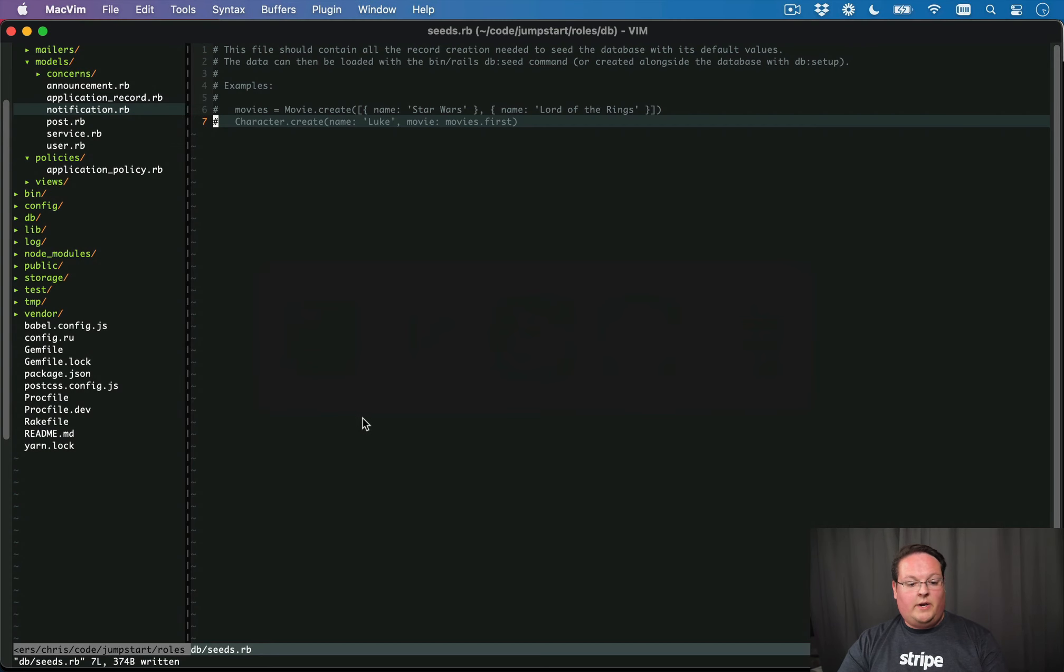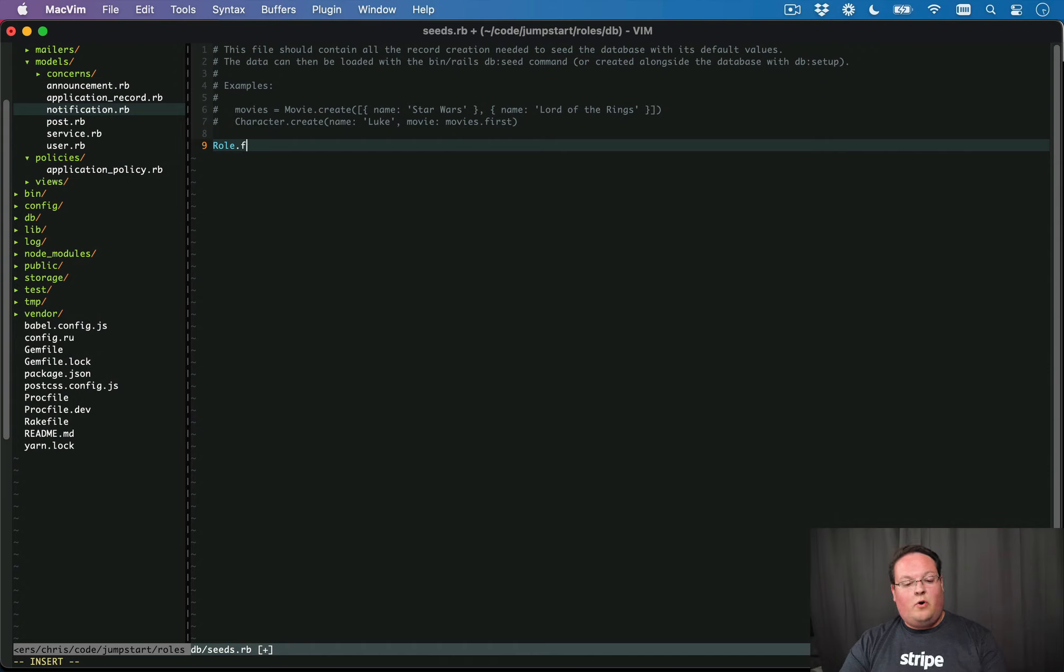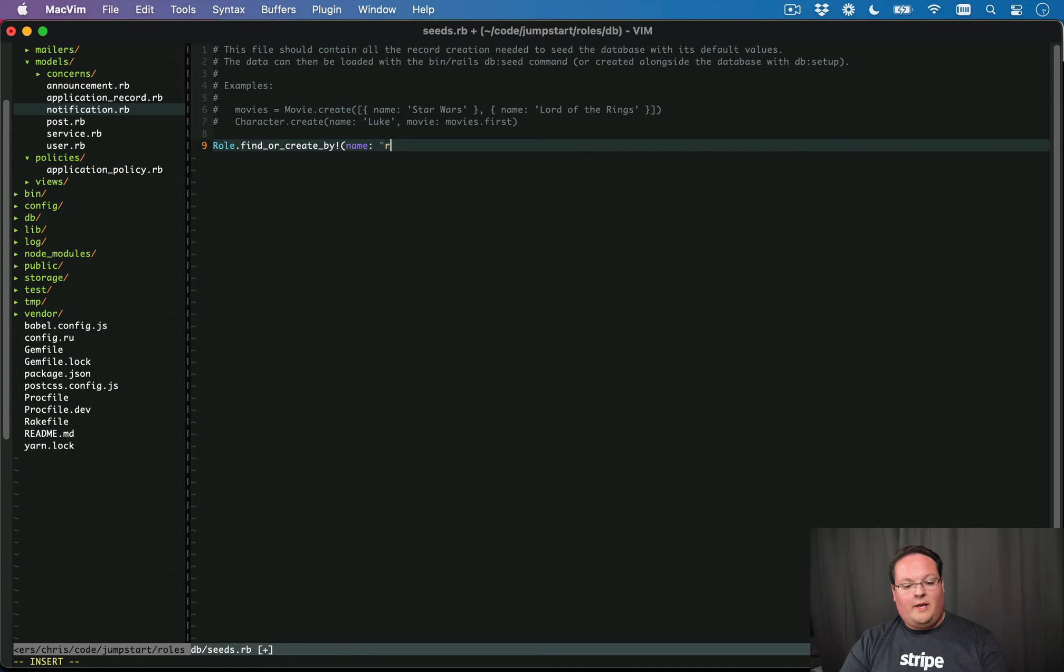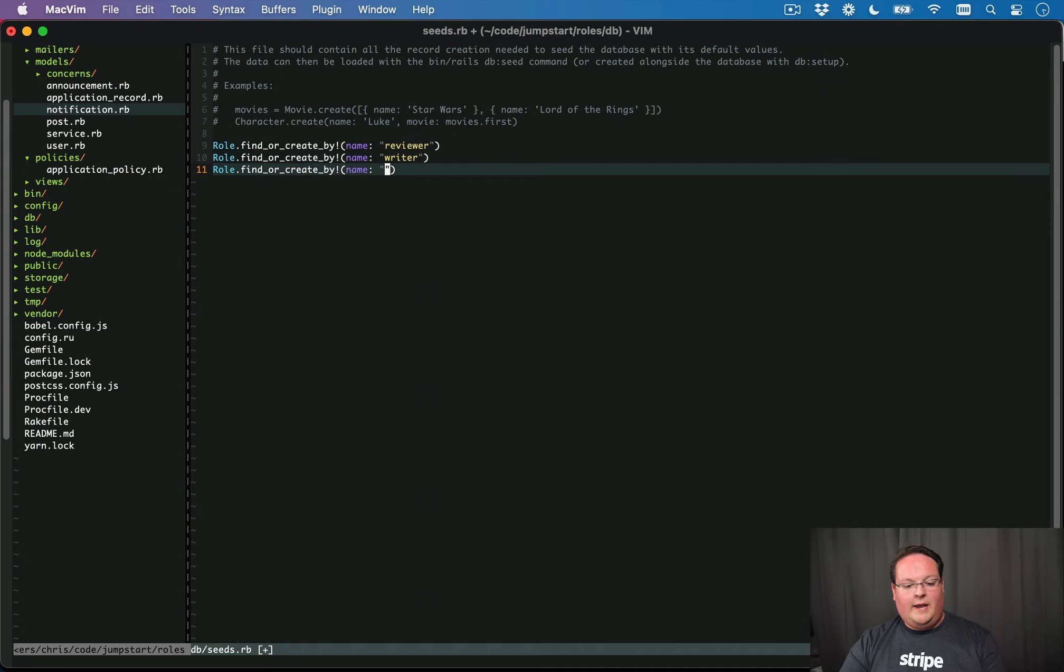Now that our model has been created, we can go into DB Seeds and we can create some roles that are our defaults. So let's say role find or create by name is reviewer. And we'll have one for maybe a writer and an editor.